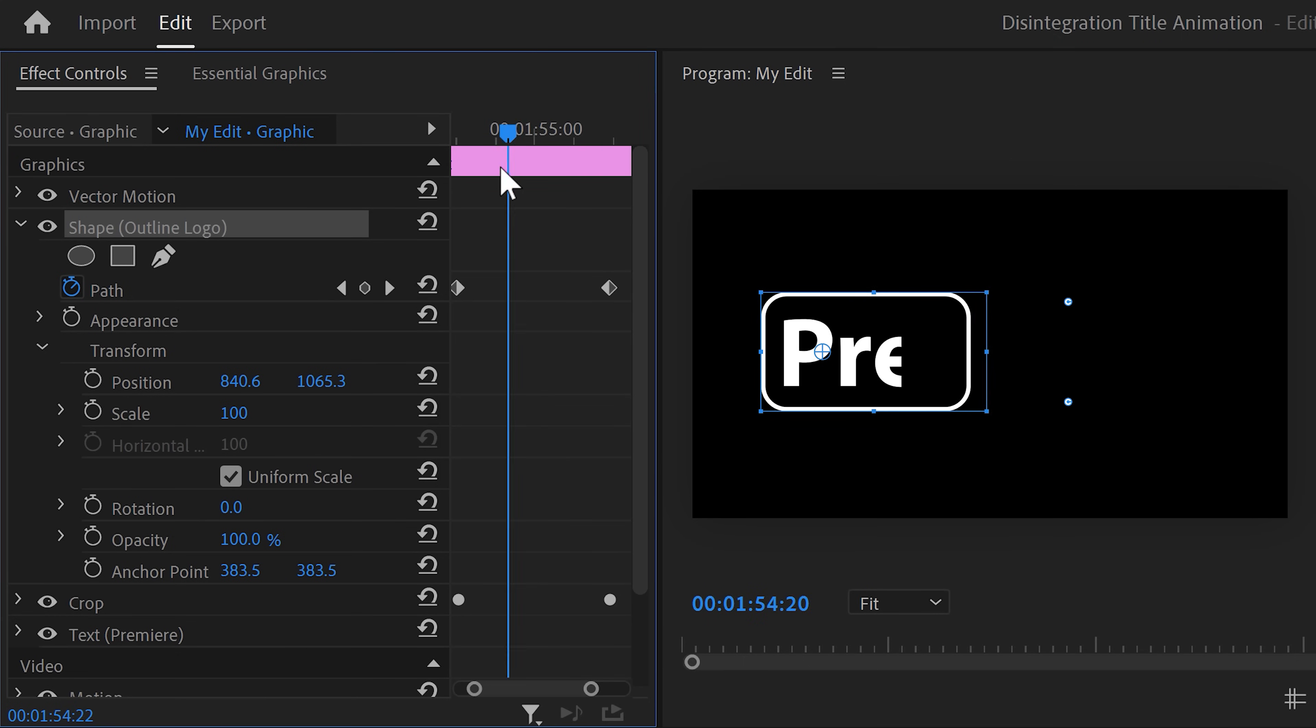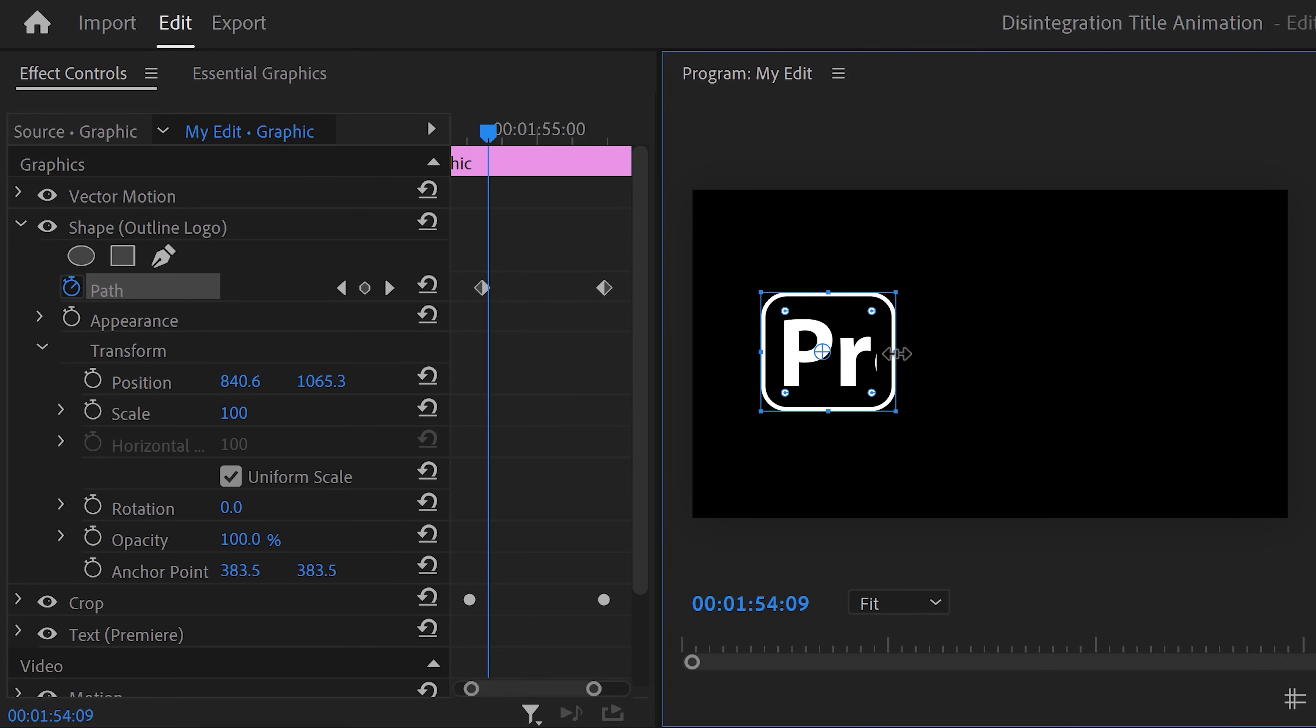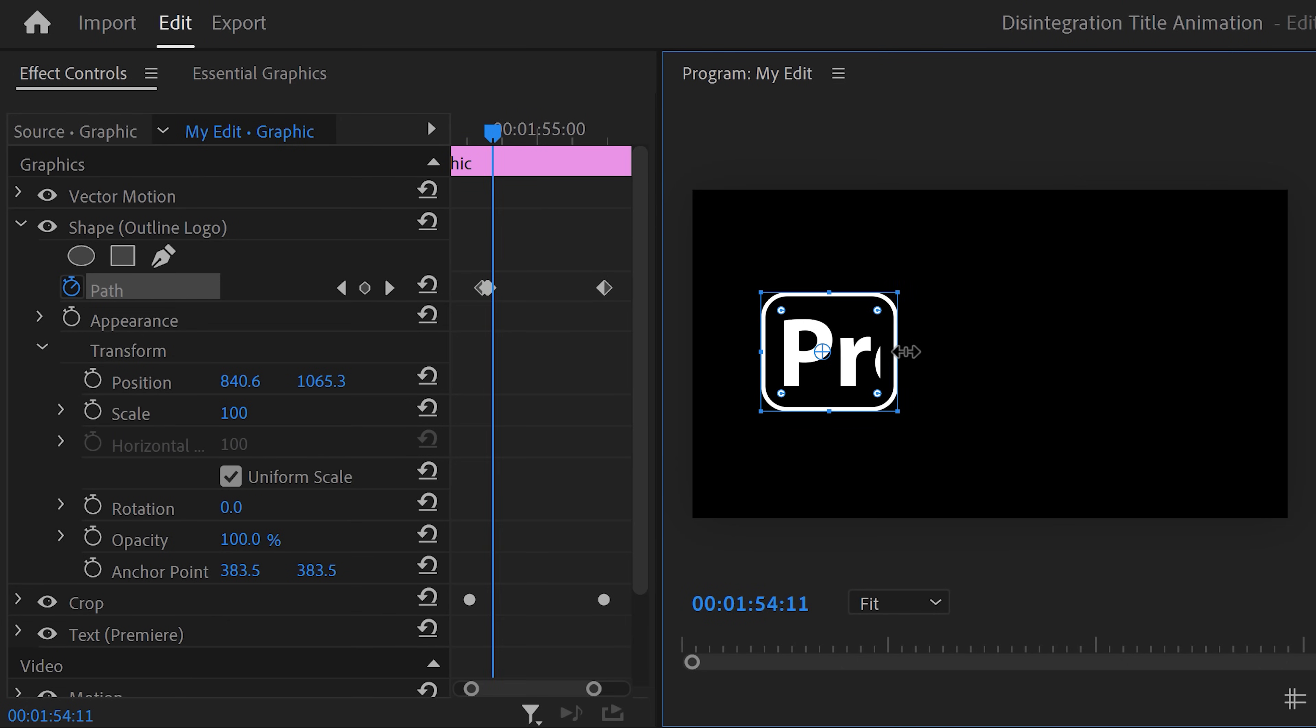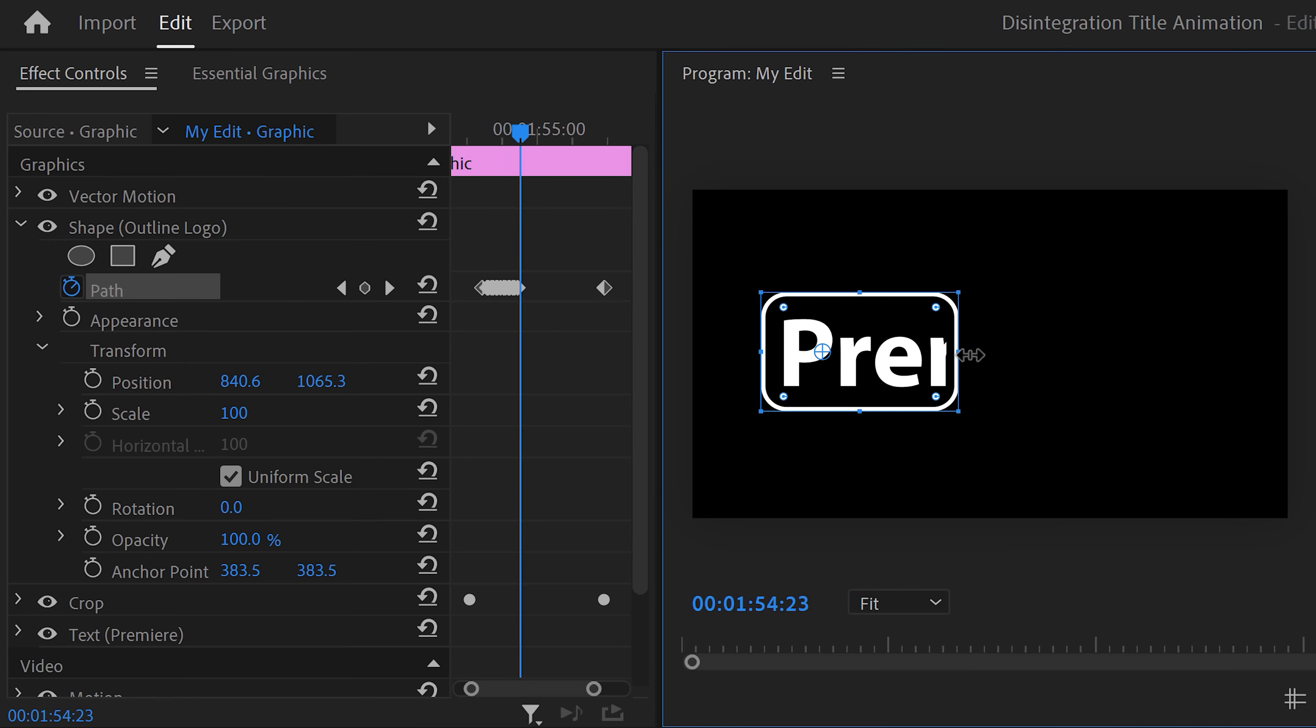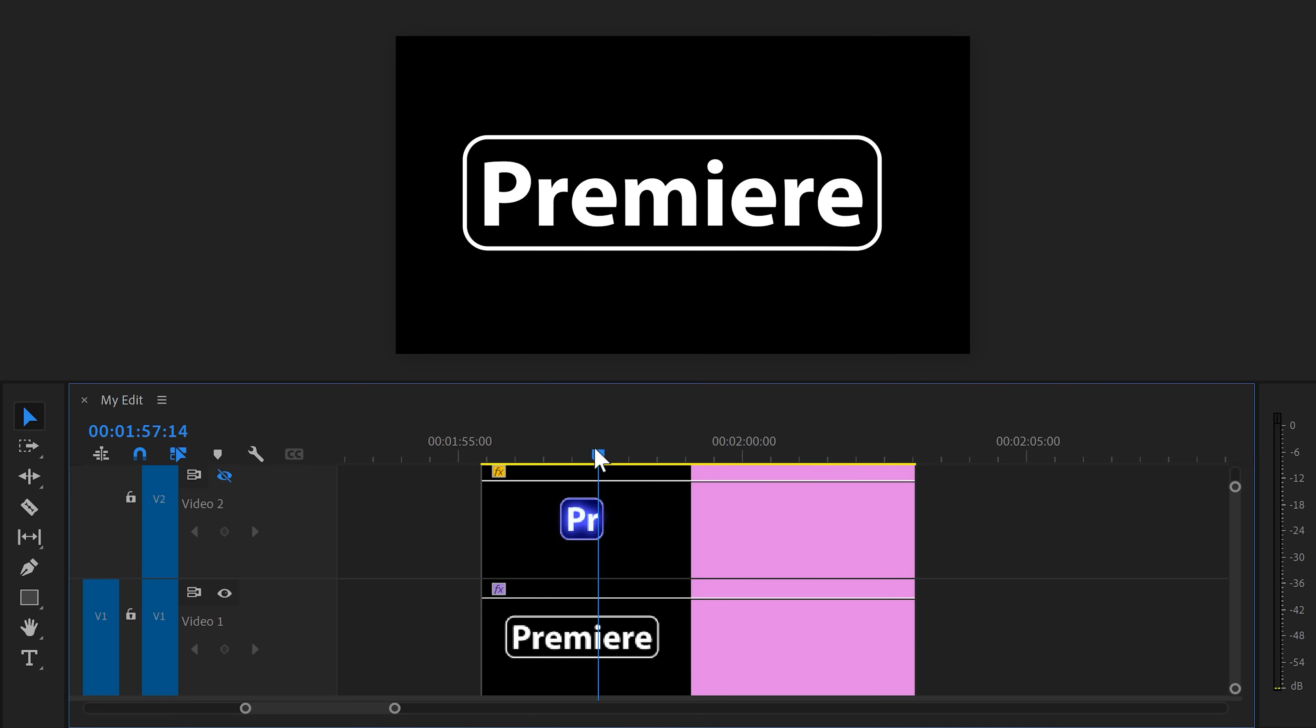This means the shape layer won't extend smoothly. To fix that, we can match the movement by going frame by frame. Luckily, it's only 10 frames or something. Simply use the arrow key on your keyboard to move forward in time and then adjust your path until you're at the end. It won't take that long. And now the animation looks like this, which is very cool.